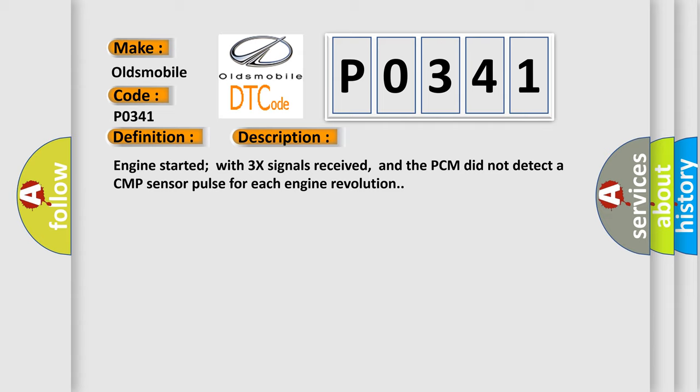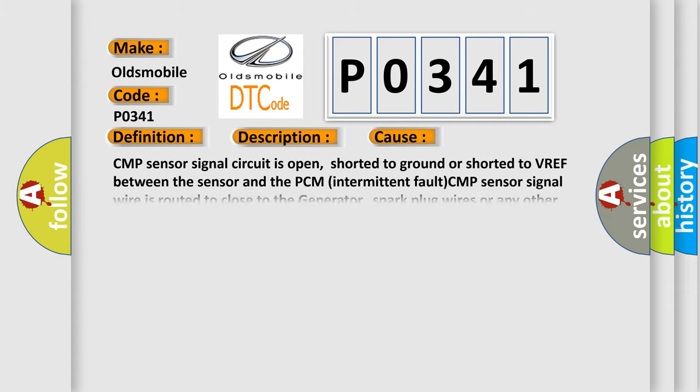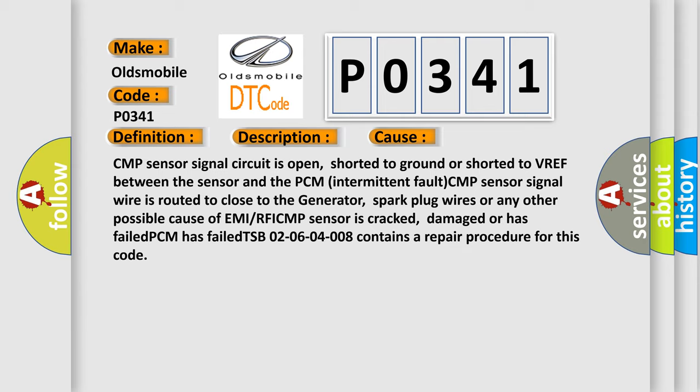This diagnostic error occurs most often in these cases. CMP sensor signal circuit is open, shorted to ground or shorted to VREF between the sensor and the PCM. Intermittent fault: CMP sensor signal wire is routed too close to the generator, spark plug wires or any other possible cause of EMI or RFI. CMP sensor is cracked, damaged or has failed. PCM has failed. TSB 02-06-04-008 contains a repair procedure for this code.